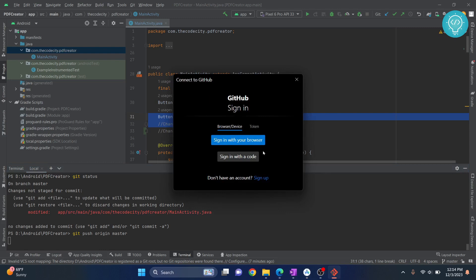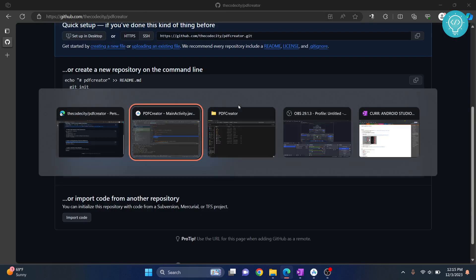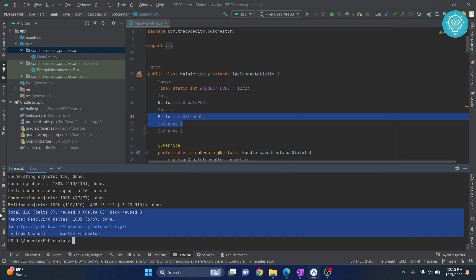If I hit enter, for the first time it will ask you this, and after this time it will not ask you because the credentials will be saved in your Windows system. You can click on sign in with your browser, and now you can go back, close this, and go back to your Android Studio. As you can see we have pushed to master branch.